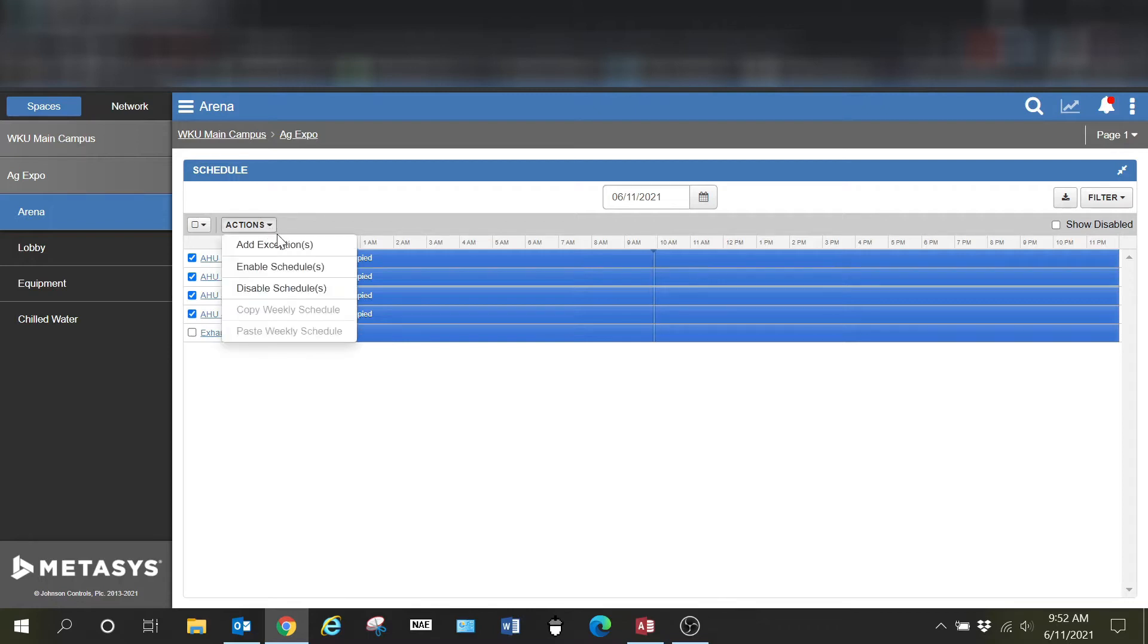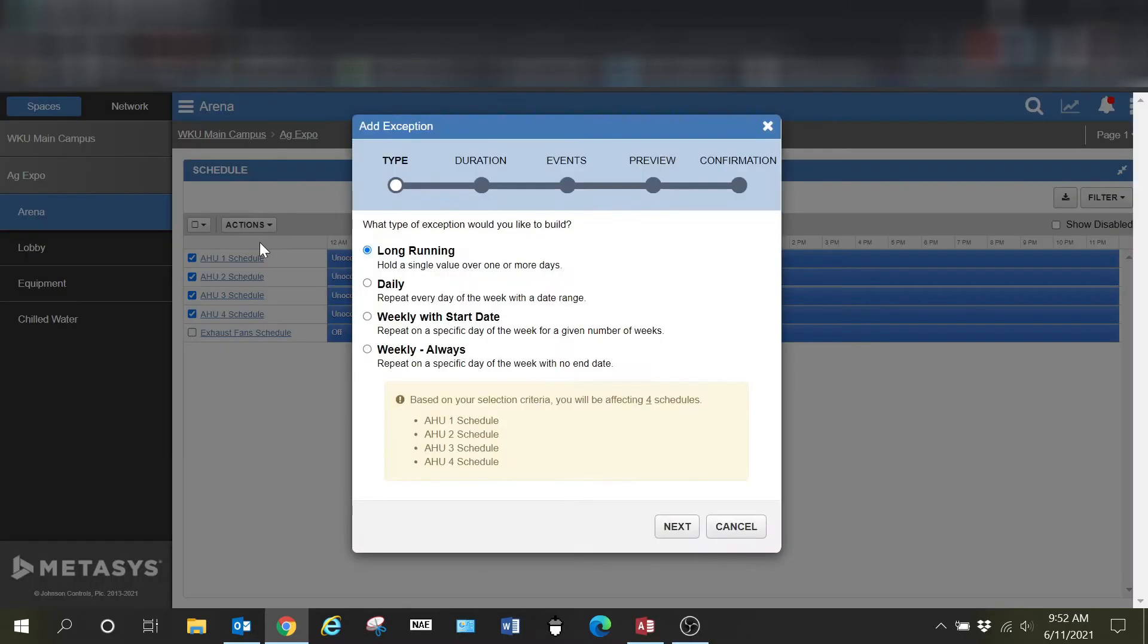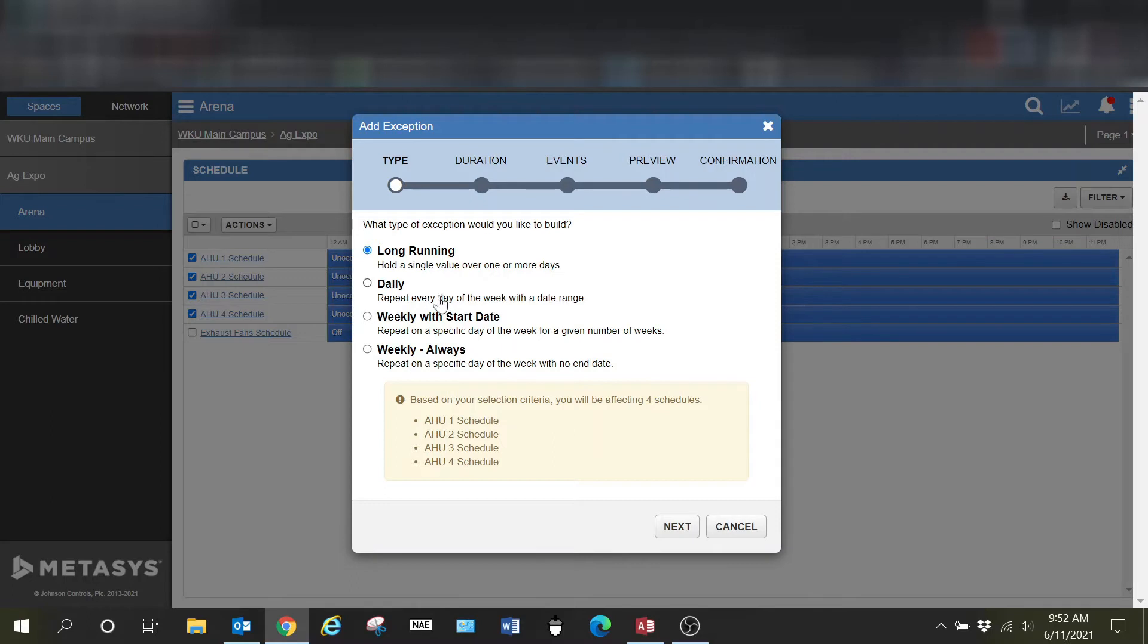Once I do that I can go to my actions tab and add an exception. What this will actually do is write whatever schedule that I do into every single one of those individual schedules.